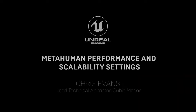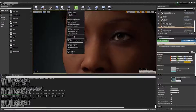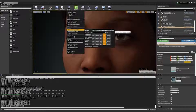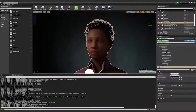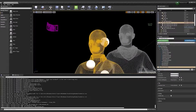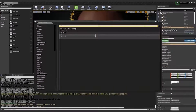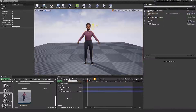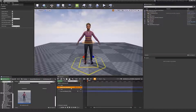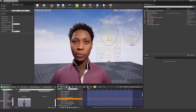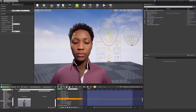Have you downloaded the new MetaHuman sample yet? We released two new tutorials to help you get the best performance out of them! Explore the scalability settings, including LODs, hair options, and toggling ray tracing, and then find out how you can use Control Rig to animate the MetaHumans to express emotion and your creativity! Watch the new videos on the Unreal Engine YouTube channel!